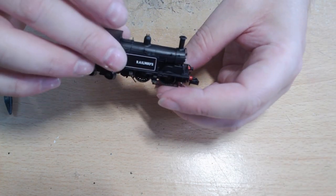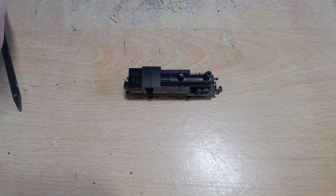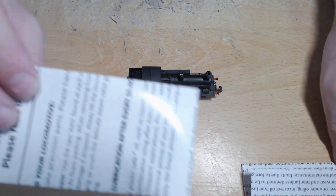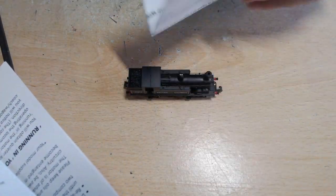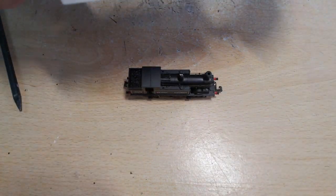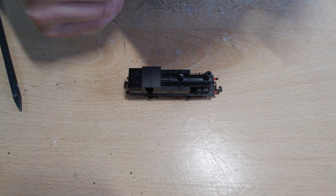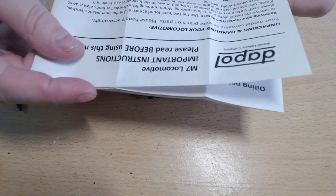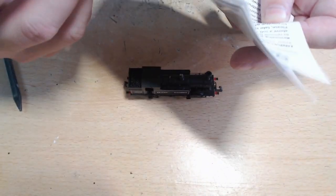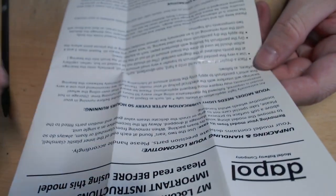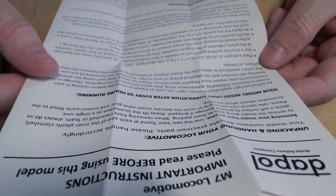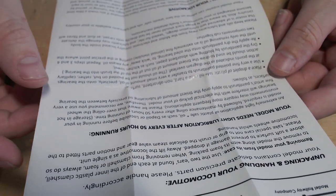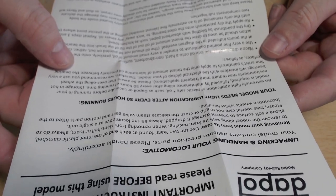Inside you get the usual bits, the warranty which we won't read, the instructions which we'll have a quick look at. Unpacking and handling your loco, basically be careful. Lubrication every 50 hours, light lubrication, running in basically an hour in each direction.